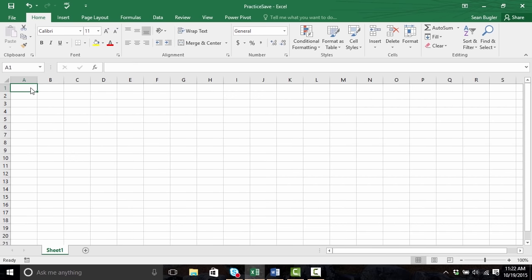Alright, welcome back. So we've spent a lot of time talking about the basic user interface of Microsoft Excel, and you might have seen that up until this point we haven't done a lot of typing inside of the actual spreadsheet. Well, that stops now. What I'd like to do is focus a little bit more so in actually putting content inside the spreadsheet.